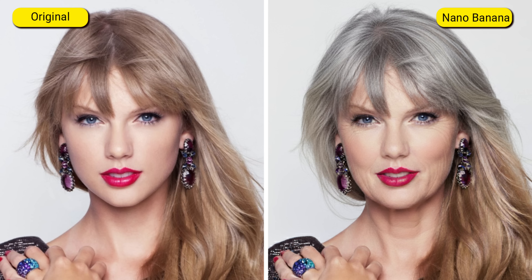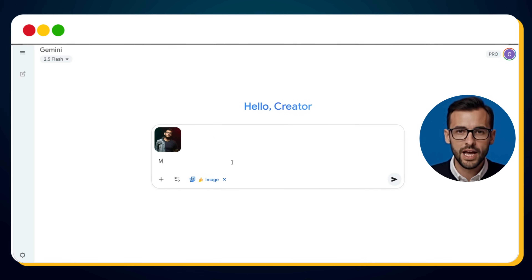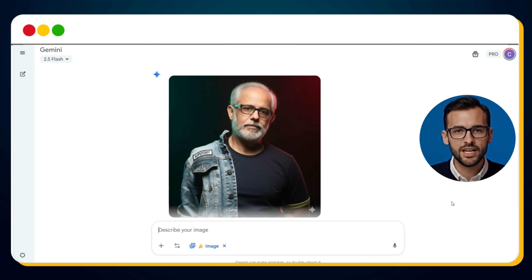And now comes the feature you probably clicked this video for — the age progression and age reduction feature of Nano Banana AI. This one is simply mind-blowing. With just a single prompt, you can turn a 26-year-old young man into a 70-year-old elder, or rewind time and make an older person look decades younger. What would take hours of professional Photoshop retouching, Nano Banana AI does in seconds. Do you know him? Of course — Kari Minati, one of India's most famous YouTubers. He's just 26 years old today. Let's see what happens when we push his age forward. We upload his photo and enter this simple prompt: Make him a lot older, like he is in his 70s. And in just a few seconds, here's the result.